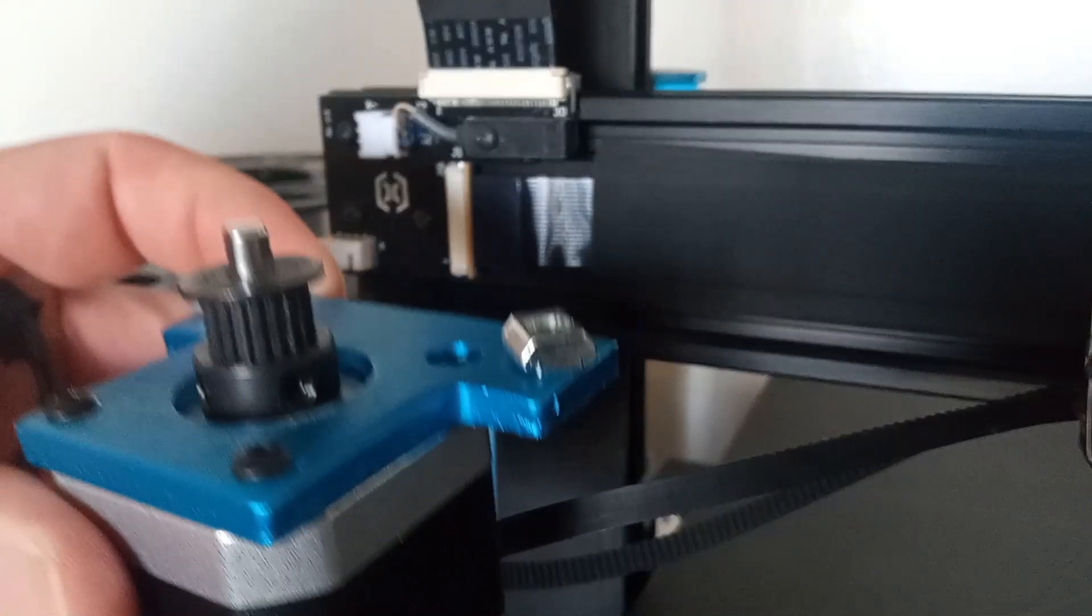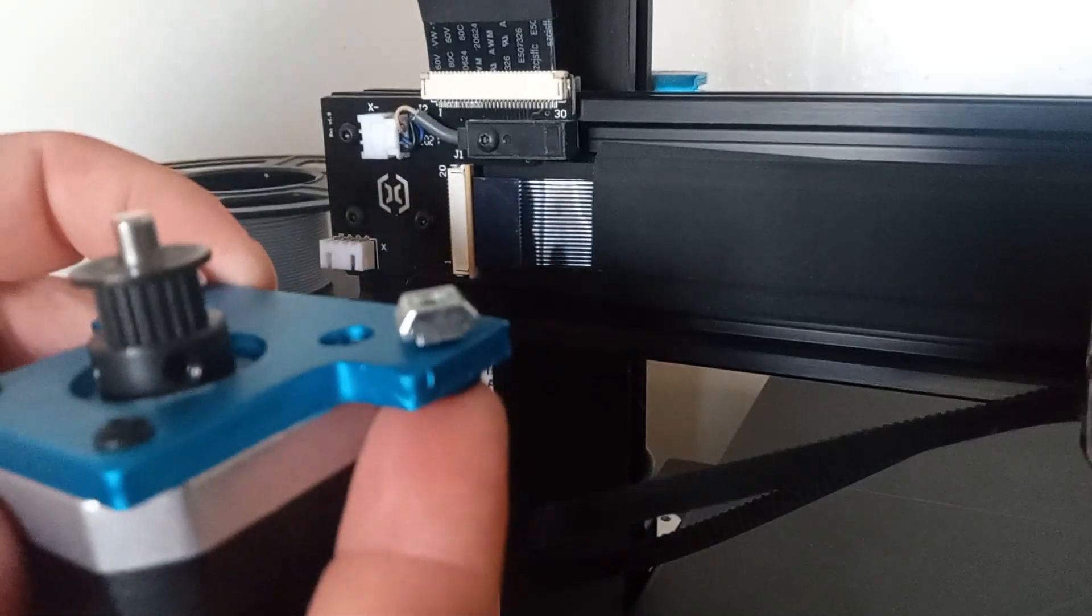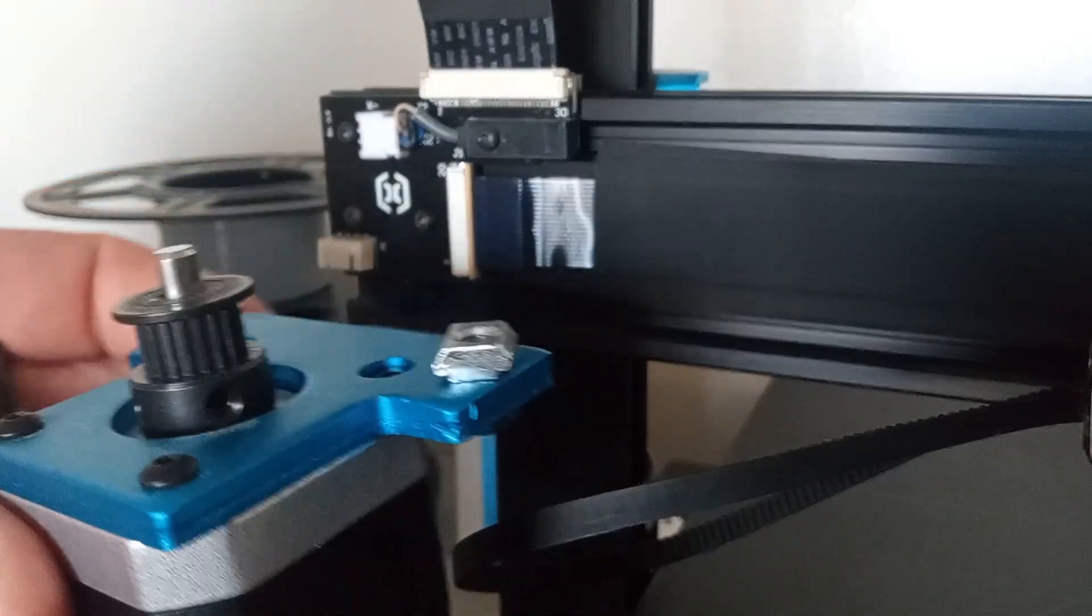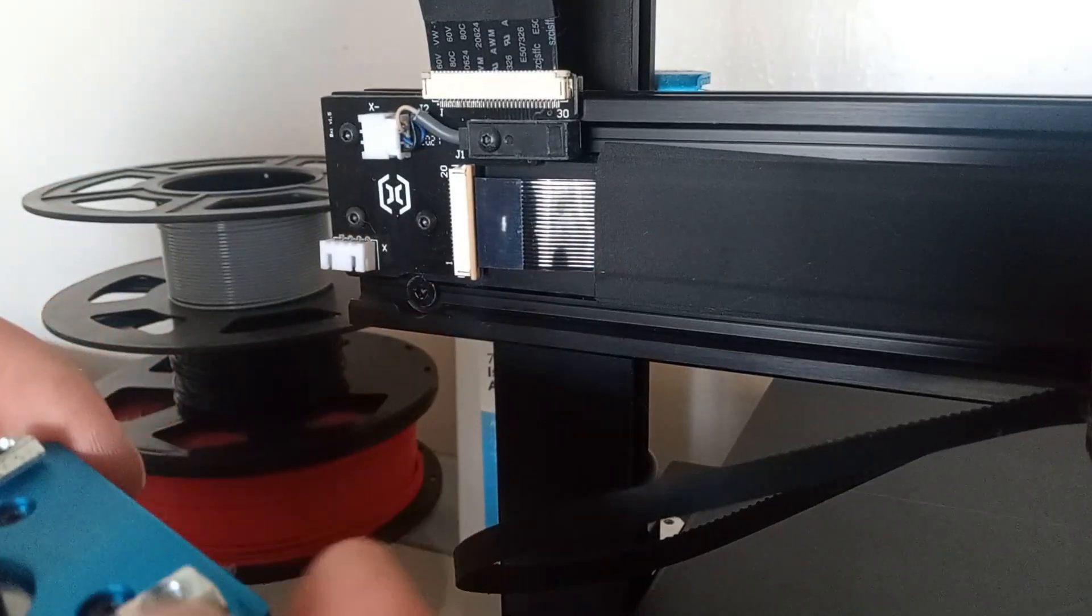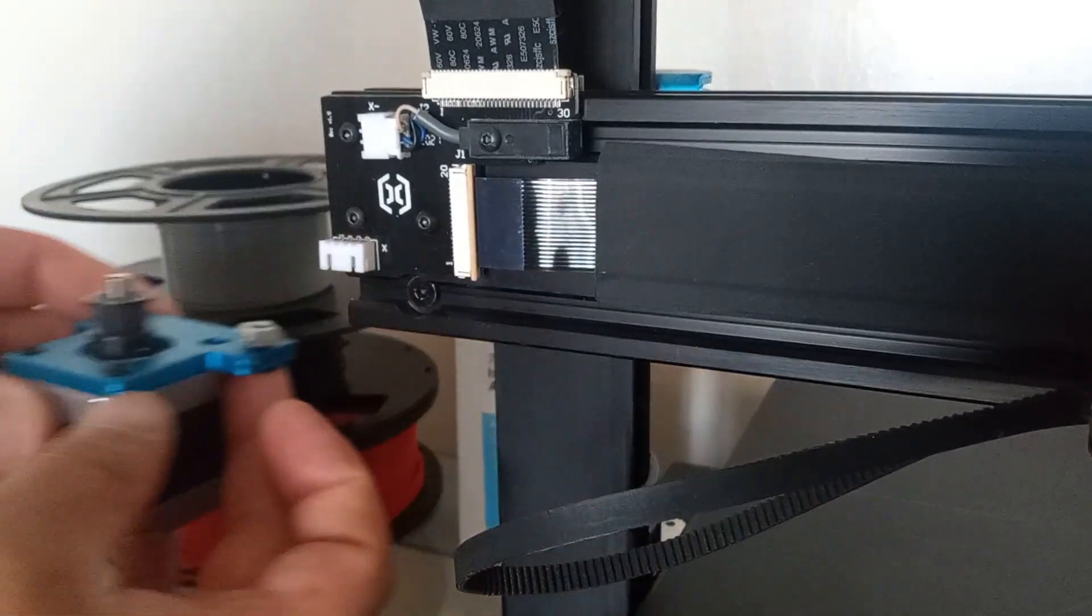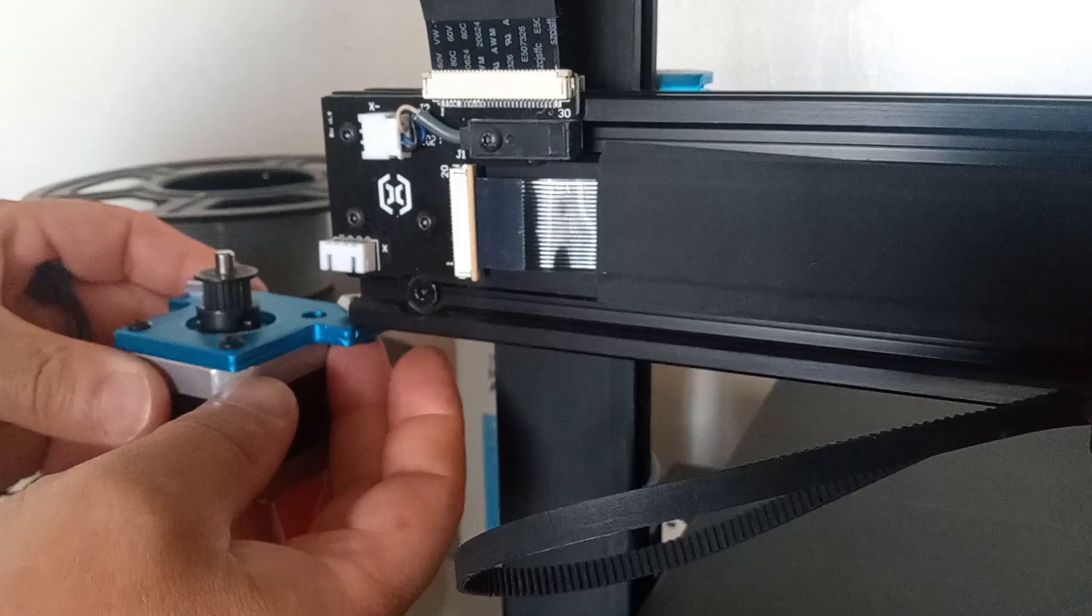So this is where the three millimeter comes in. These two here. I just have these a little loose so I can slide it in.